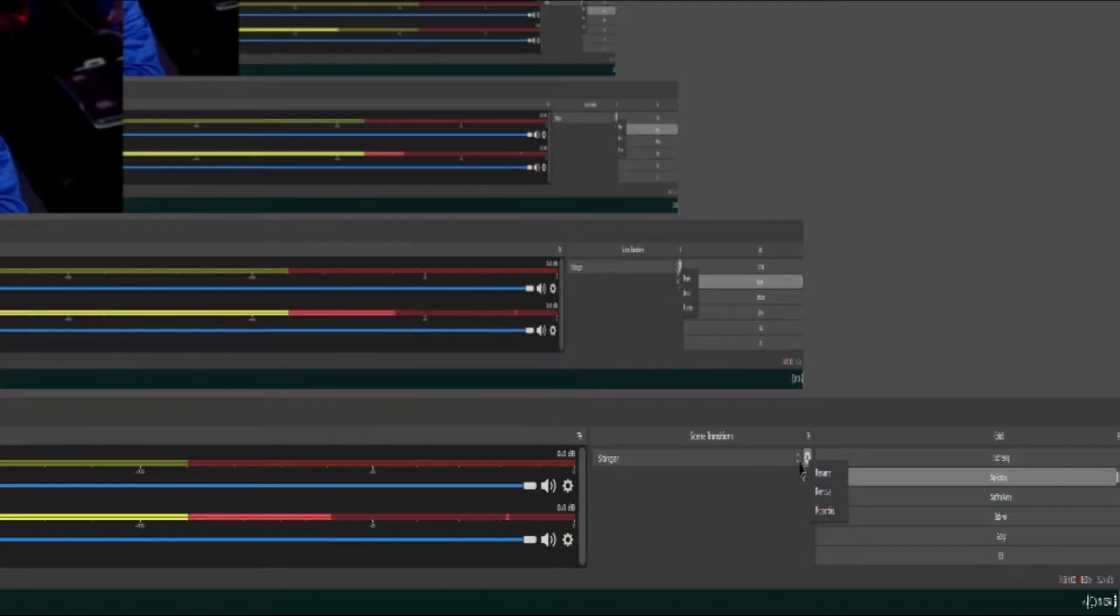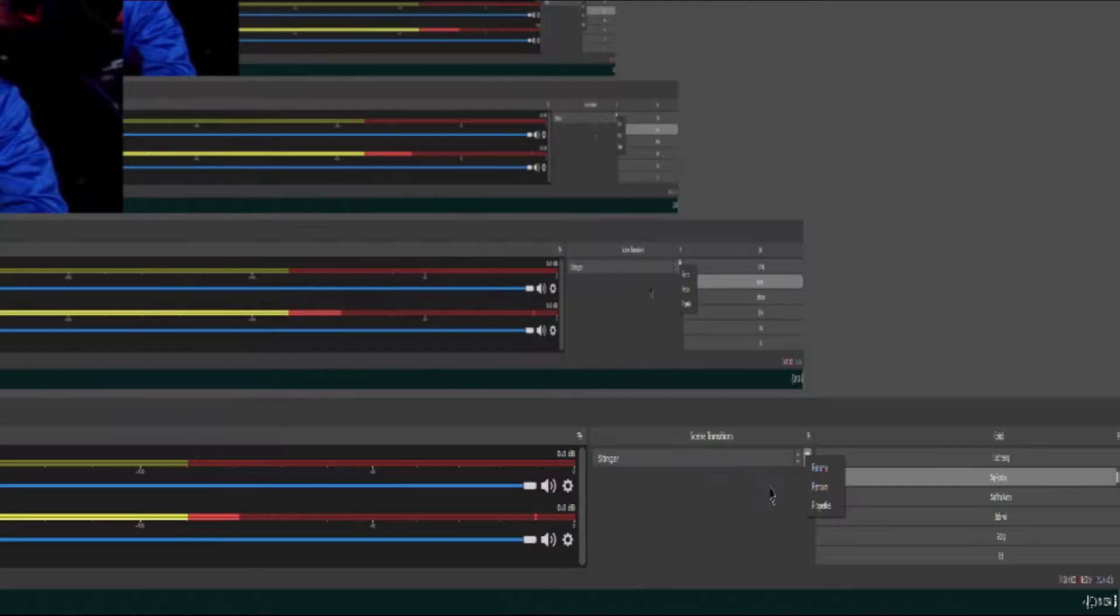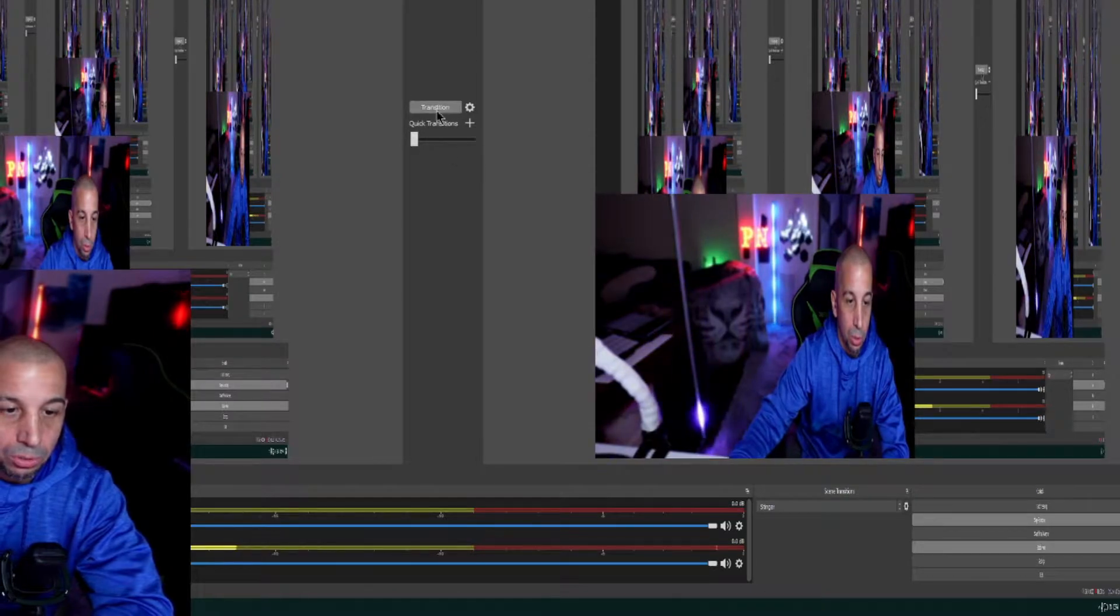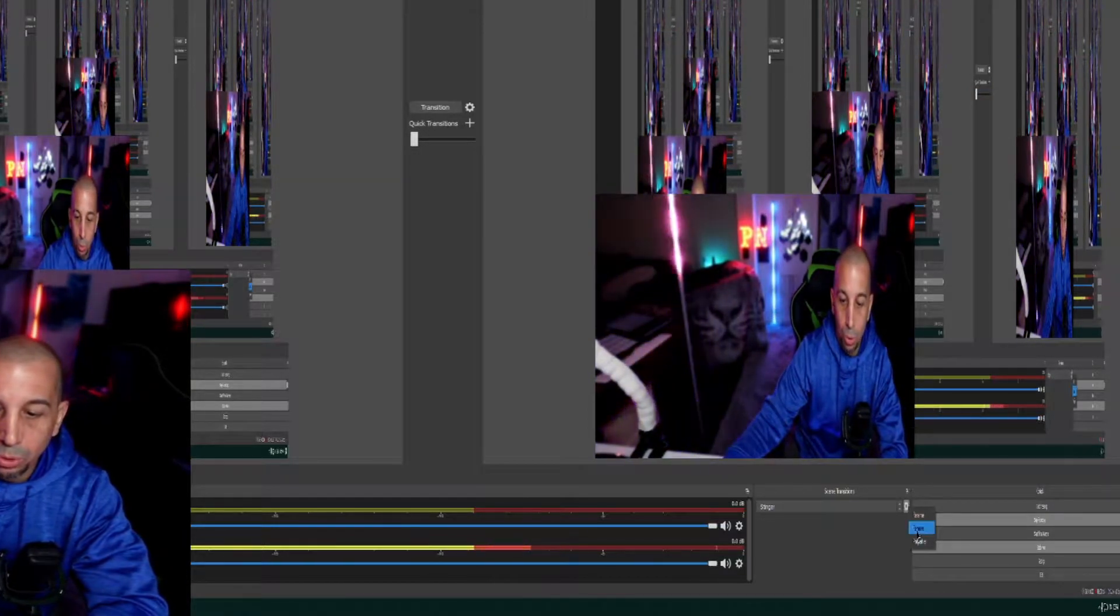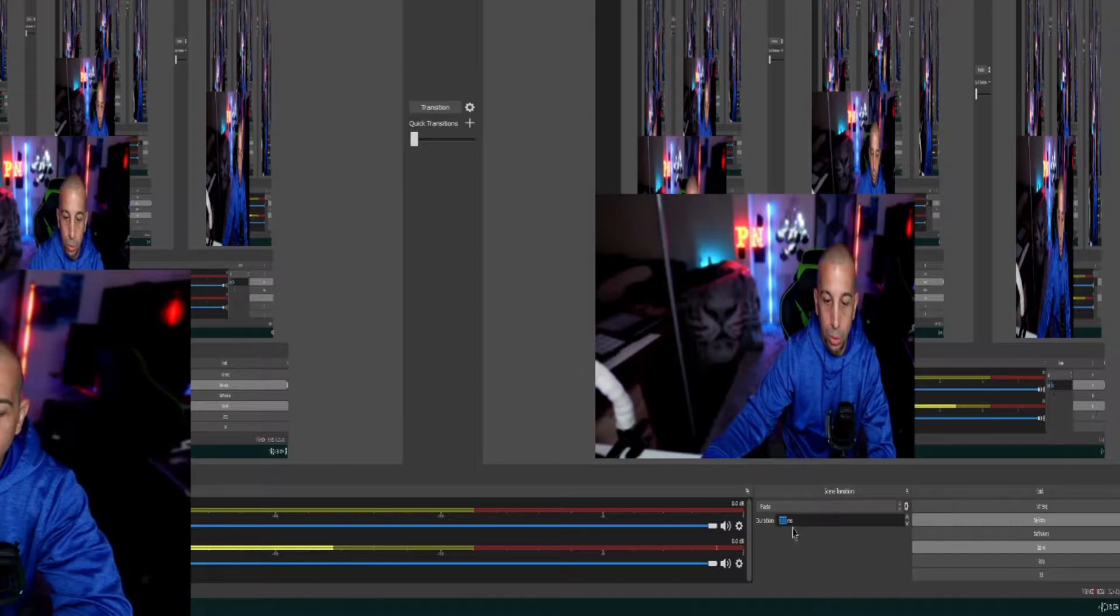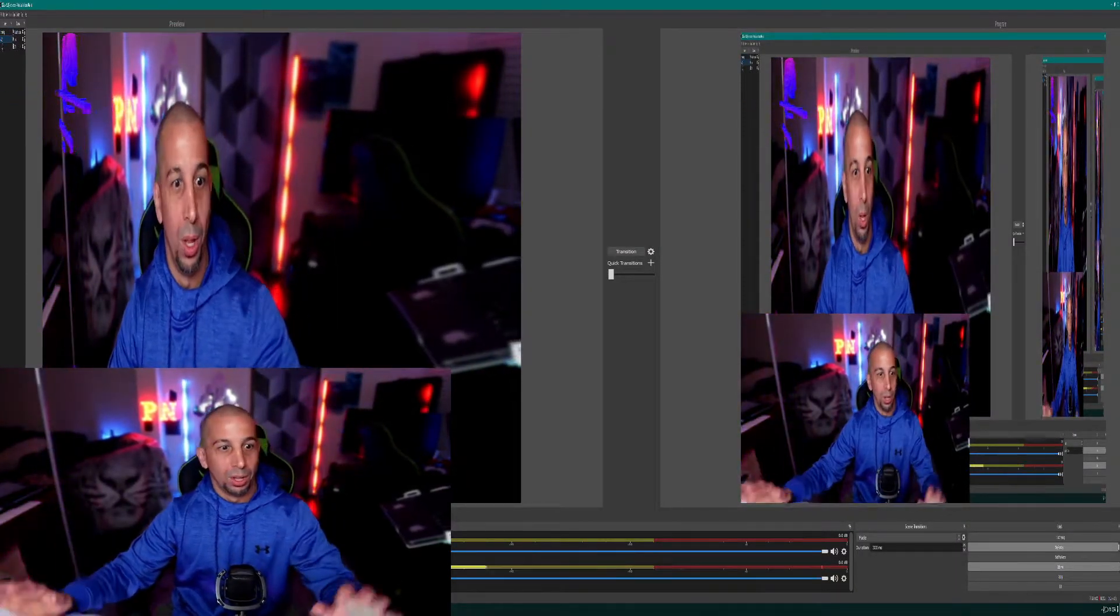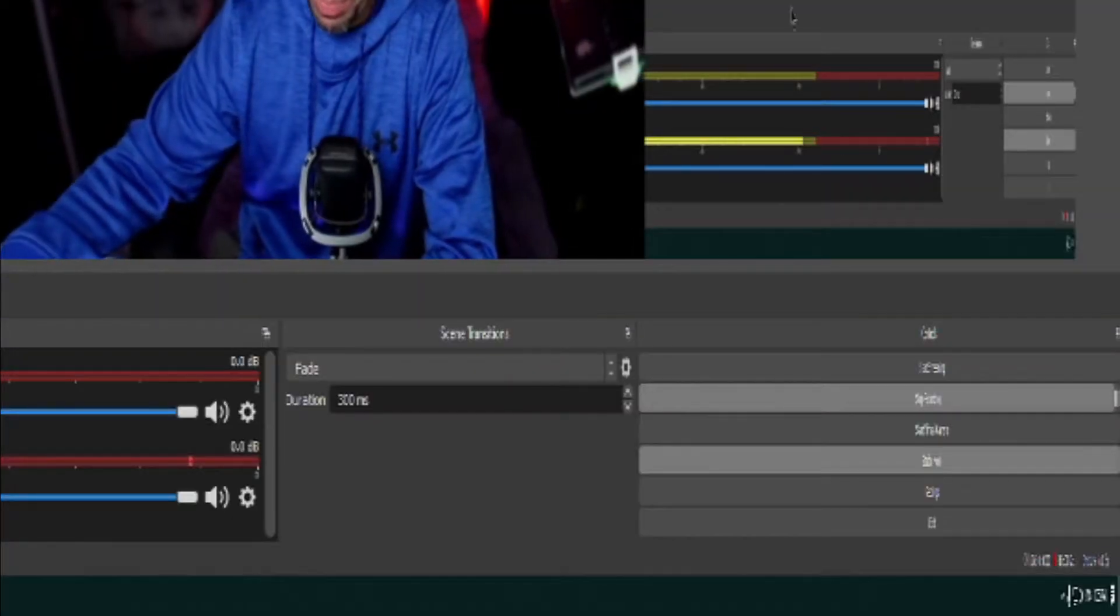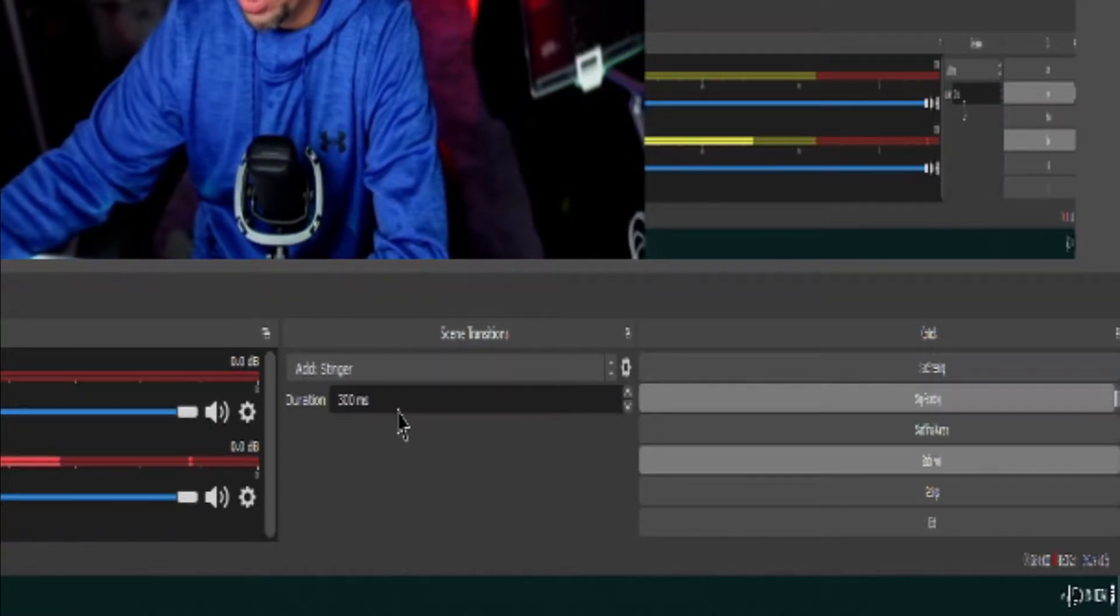Okay, then once you add the stinger we'll go, let's do this from scratch. Let's go to studio mode and let's just go ahead and get rid of this stinger. I'm going to remove my stinger, not rename, we're going to remove stinger, yes I'm sure. So now we're back to fade. Transition here we go, we're back to fade.